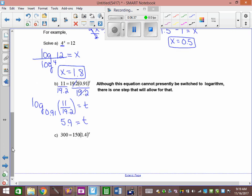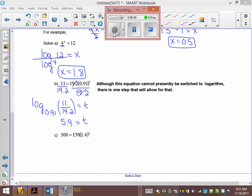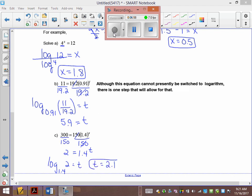You try C. Everyone divided the 150 over, which gives 2. And then you've got log base 1.4 of 2 equals T, and T equals 2.1. So now every single word problem we've dealt with, you could do this way. Because we always just take this initial value and divide it over. That's why I tell you to divide that initial value over — one was so that your window wasn't crazy, and two was so that you could do this.